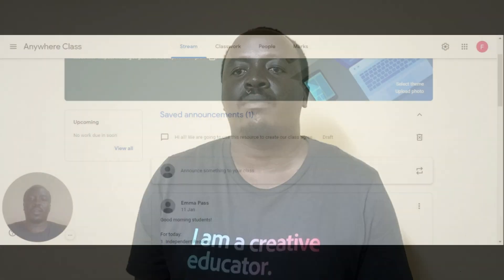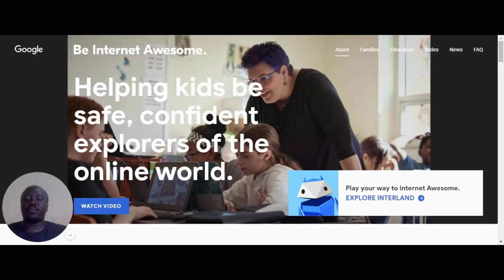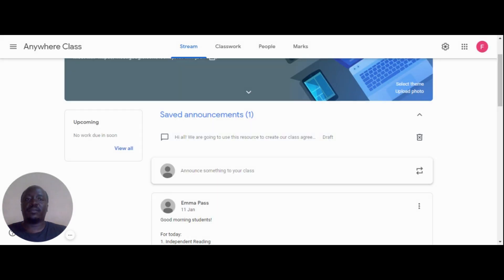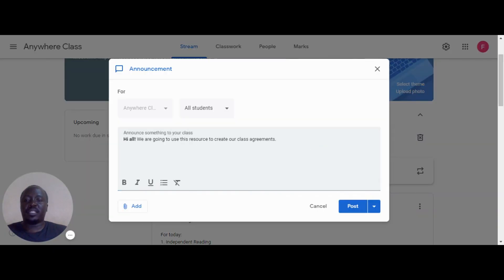These tools integrate with Google Classroom. I will share why it's important to establish digital citizenship in my classroom, including establishing class guidance and agreements.